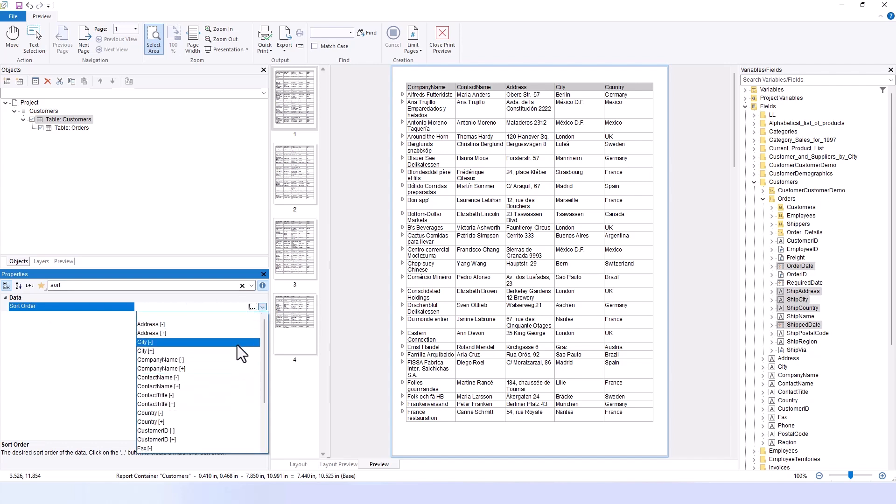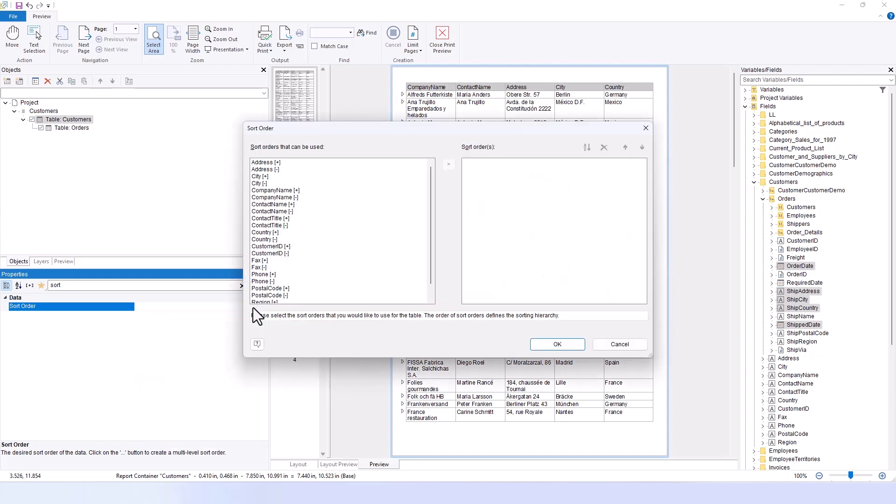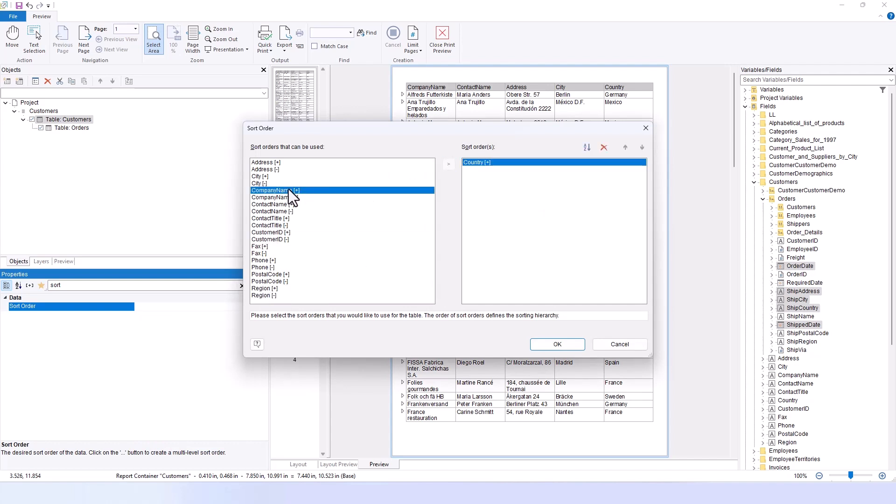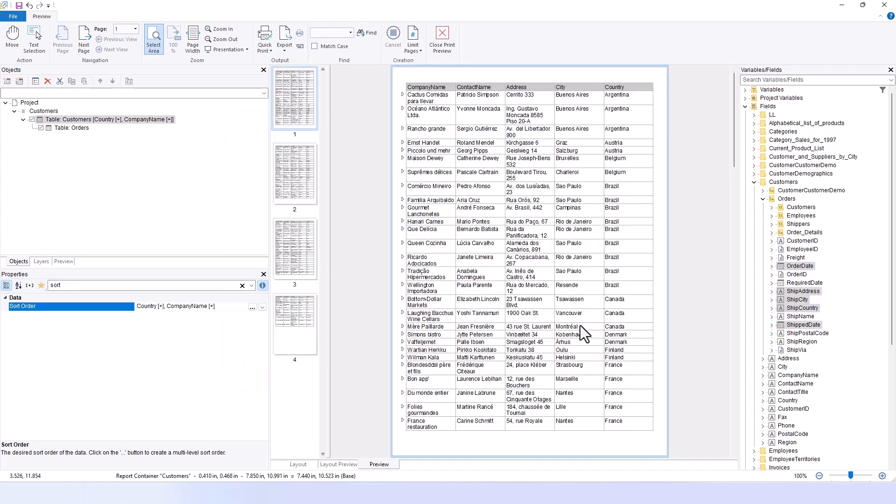What's particularly useful is the option behind the dot-dot-dot button, where you can layer multiple sorting criteria. You could, for example, choose to sort by country first and then by company name. Using Brazil for example, you can see that the customers are now sorted alphabetically, making the data more transparent and accessible.